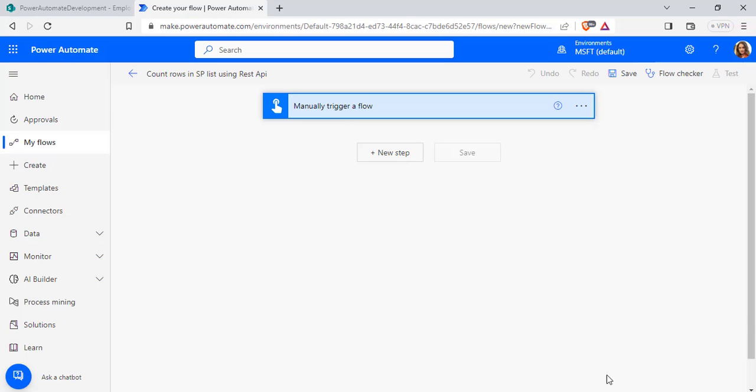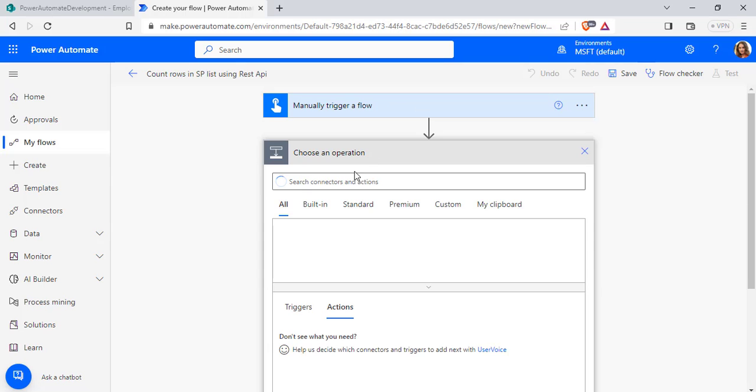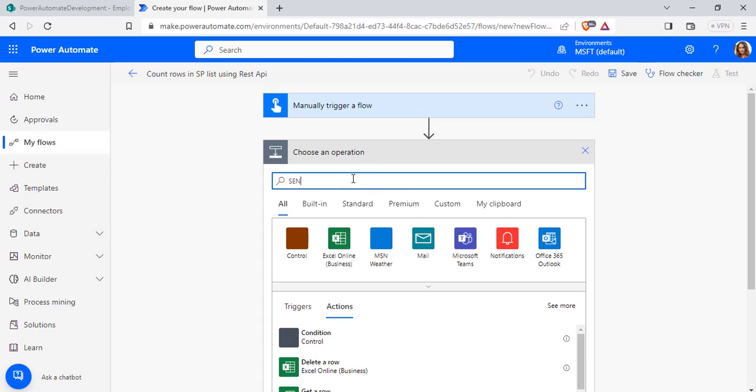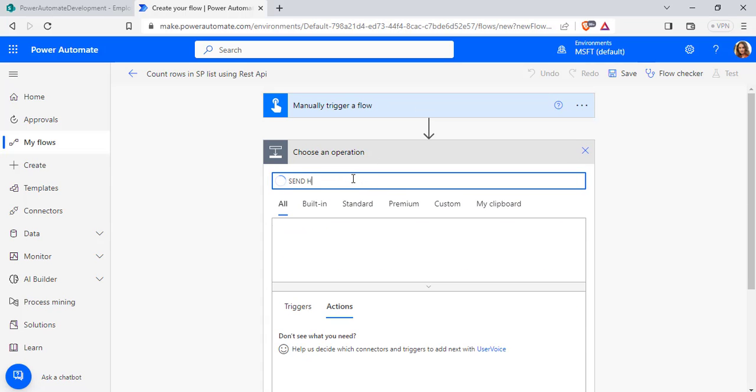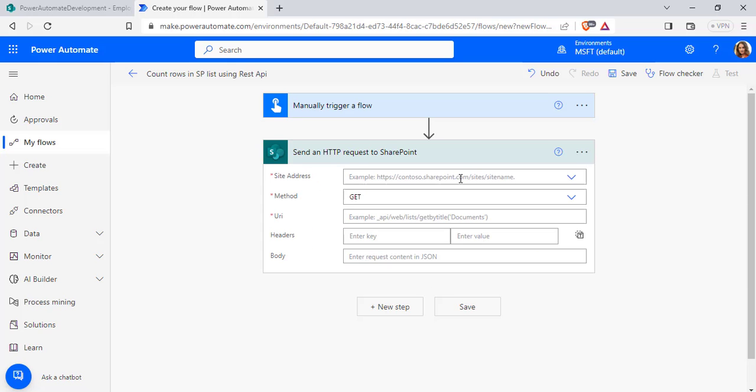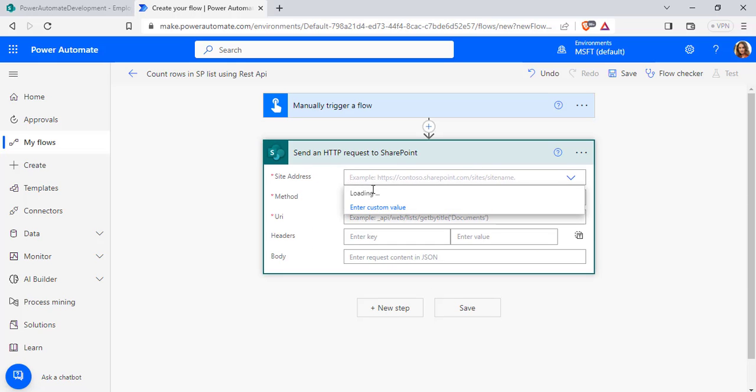We will see how we can count through Power Automate flow. Once the trigger has been added, select New Step and add an action Send HTTP request to SharePoint. Now configure the SharePoint site address.